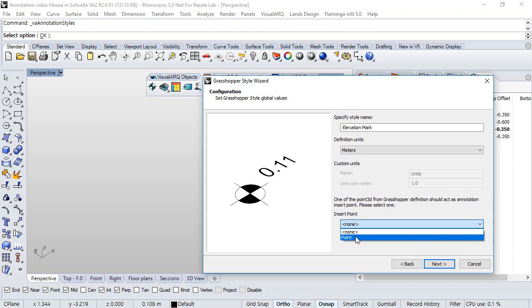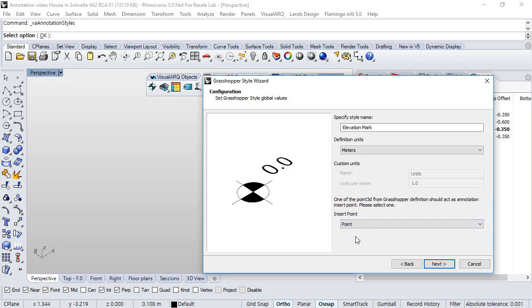We select the point. Otherwise, if that insert point was set to none, then the text of the annotation object will be static, no matter where we place the elevation mark. Click next.